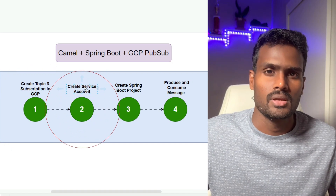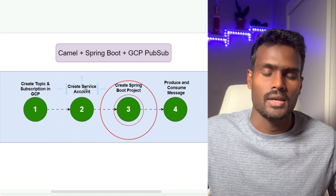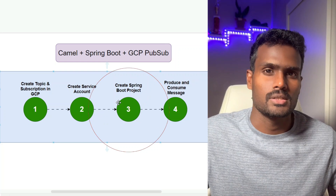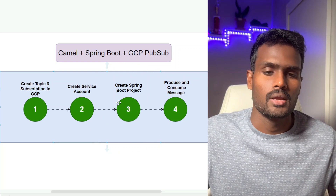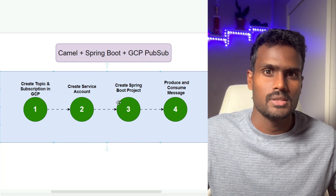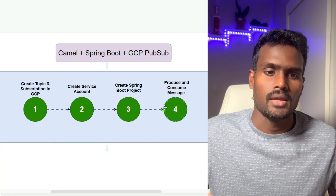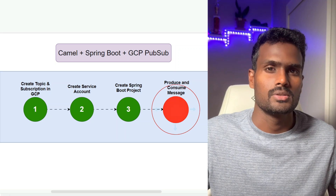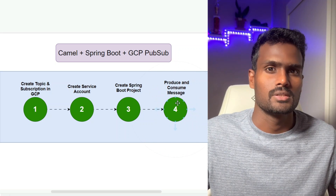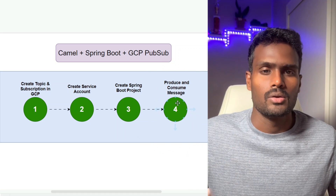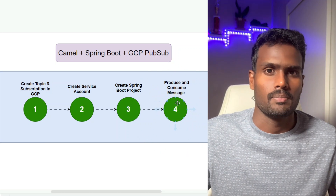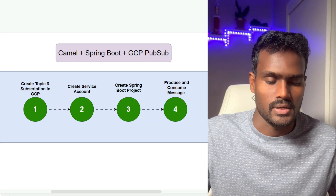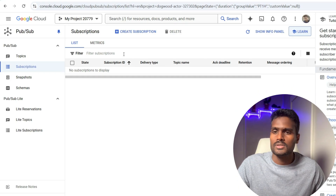After that we're going to create the Spring Boot project with all the required dependencies, and we will produce and consume messages from Google Cloud Pub/Sub. With that out of the way, let's get started.